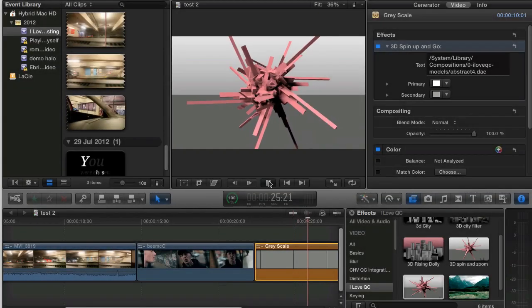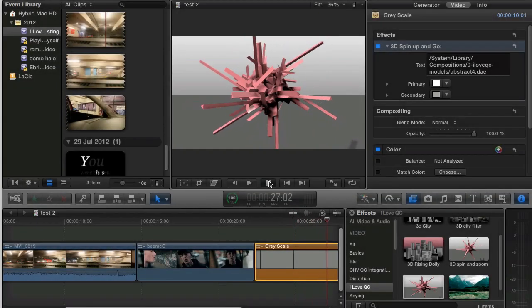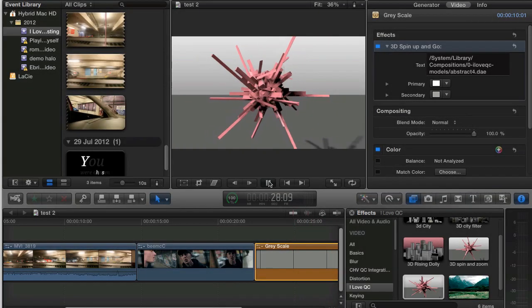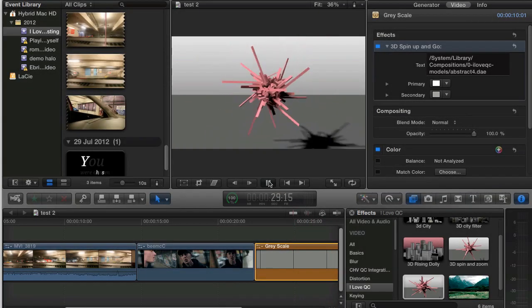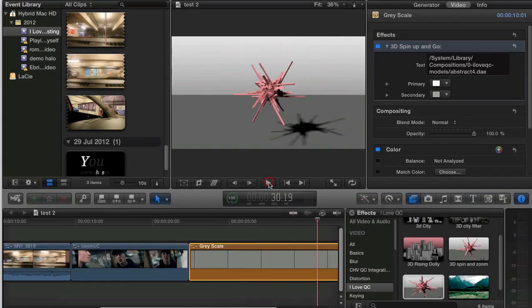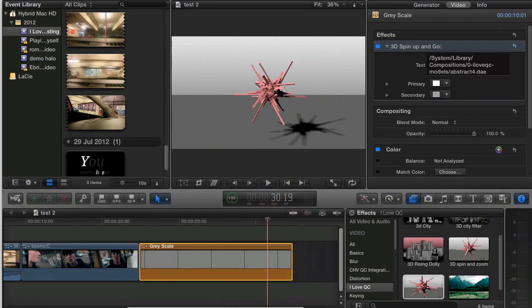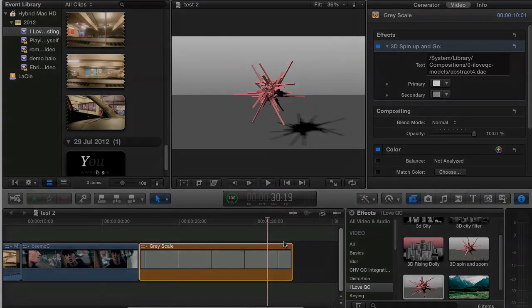Secondly, 3D Spin Up and Go also loads any model but saves you the keyframing and delivers a sweet little camera move built in.